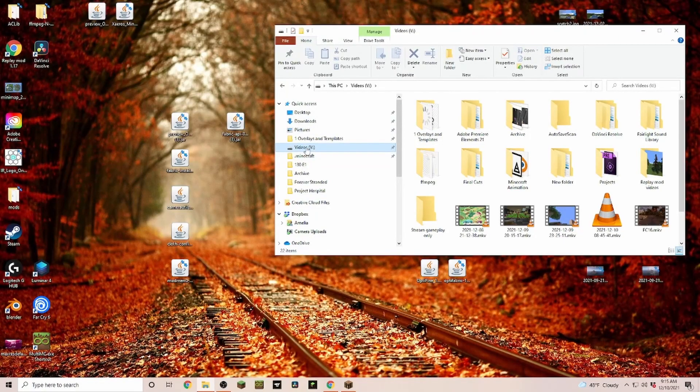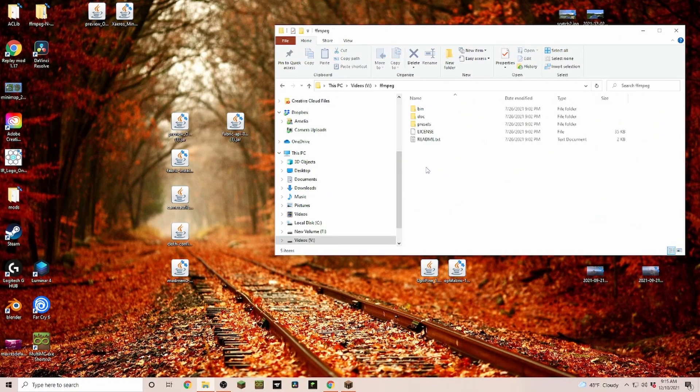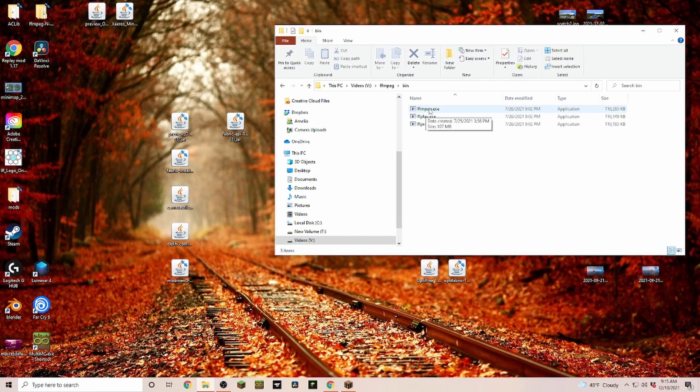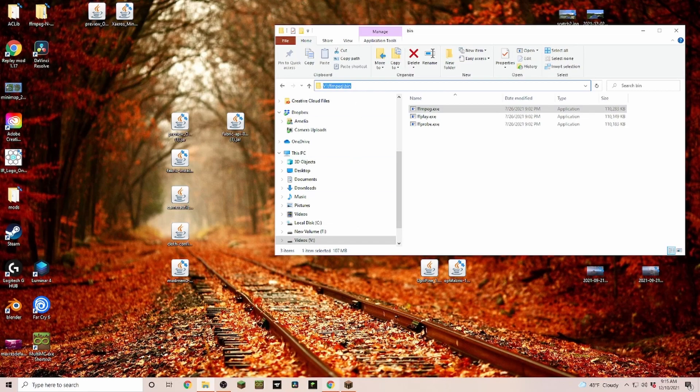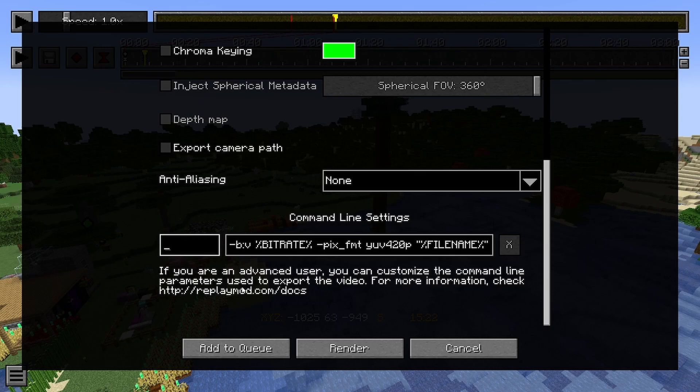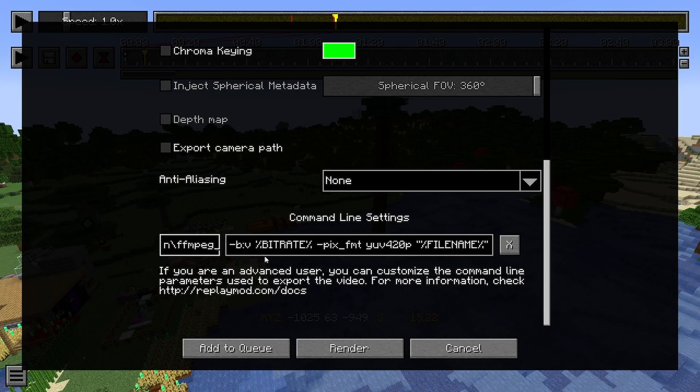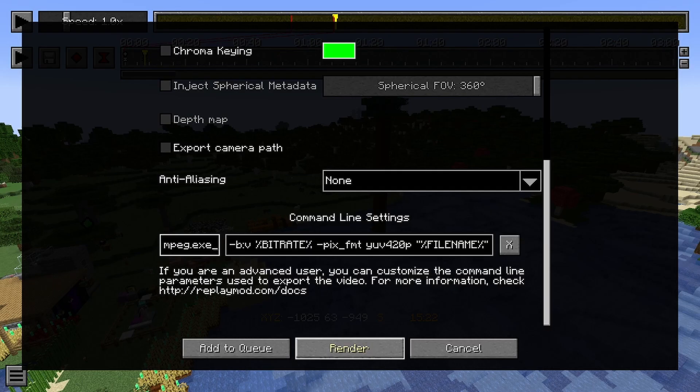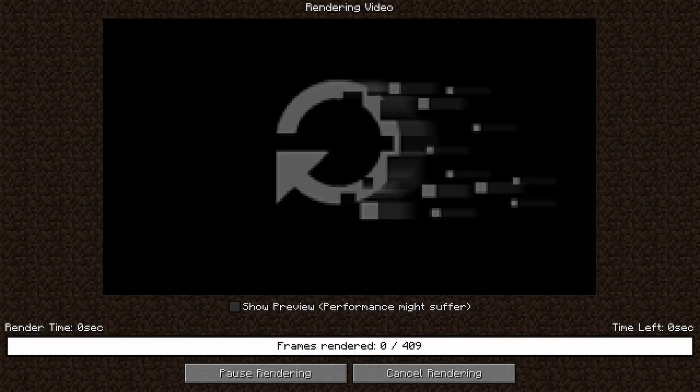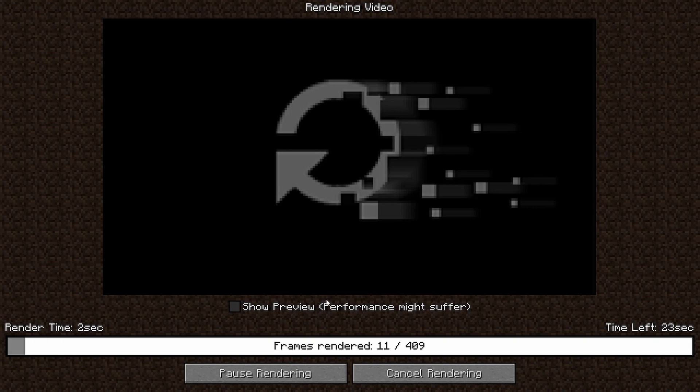Now it's in here in bin, and we have this ffmpeg.exe. All we have to do is we just copy this one here with control C. We go back in here, we delete everything that's here. Control V, slash ffmpeg.exe. And now you can click on render. And it is rendering your video.